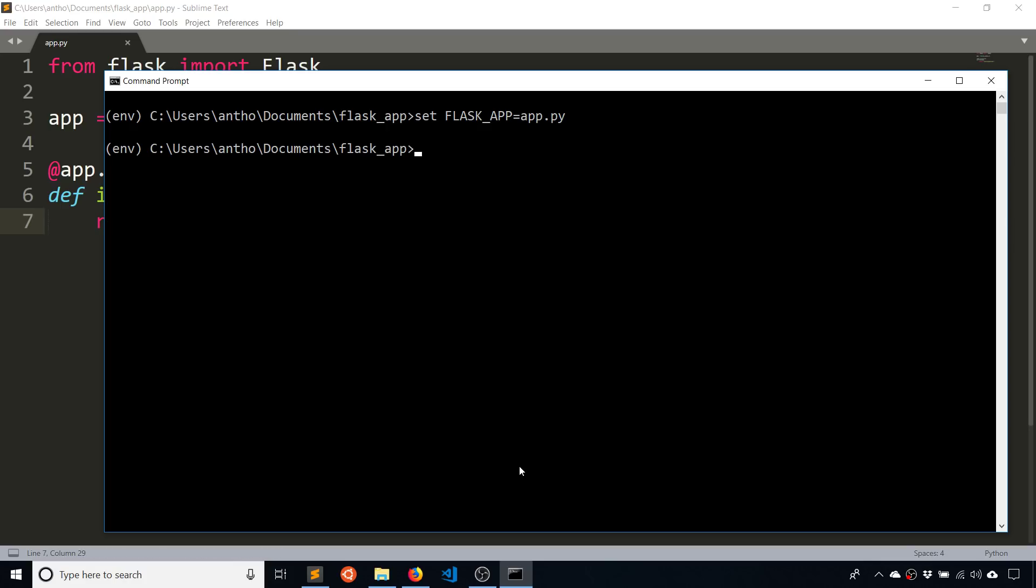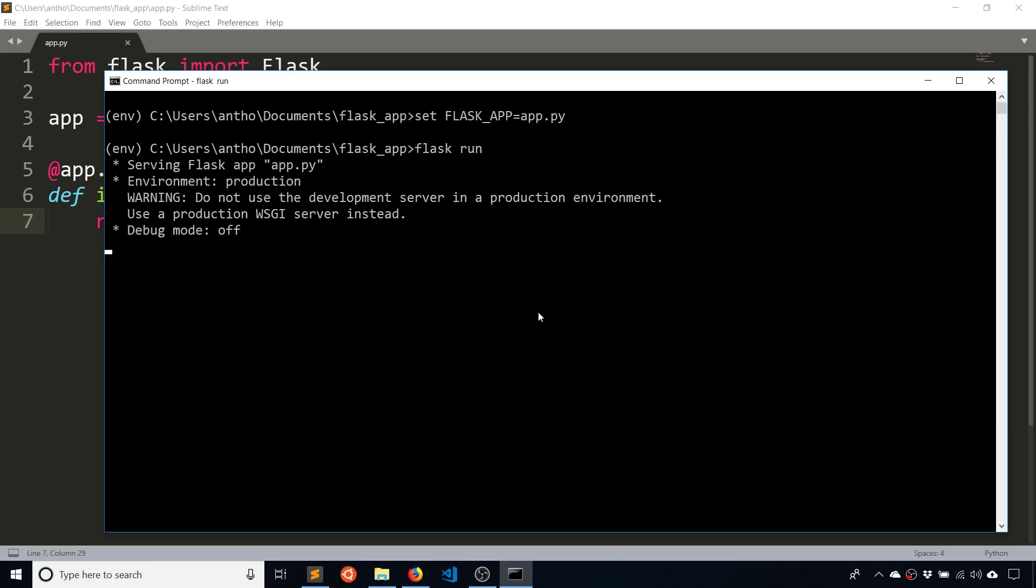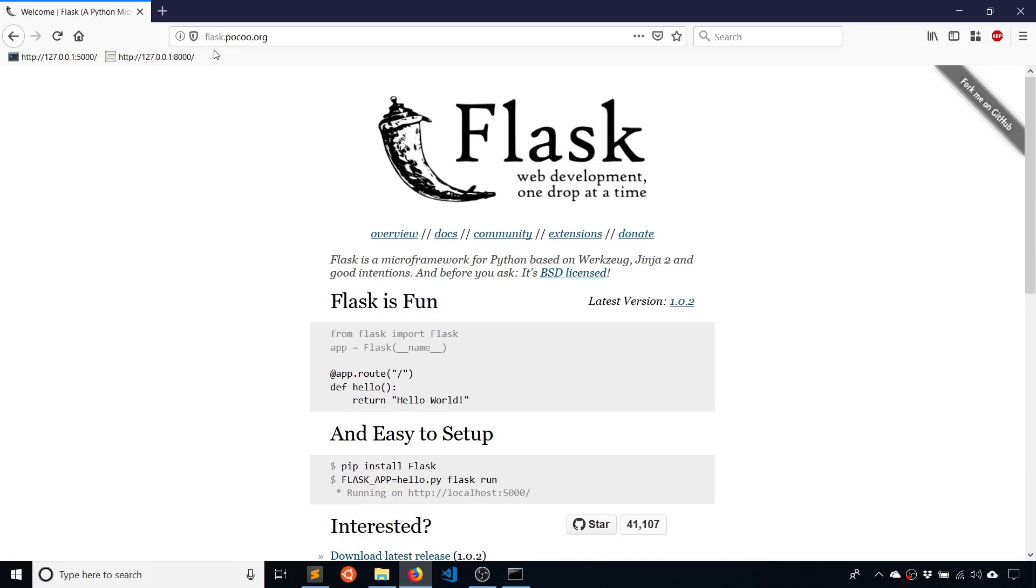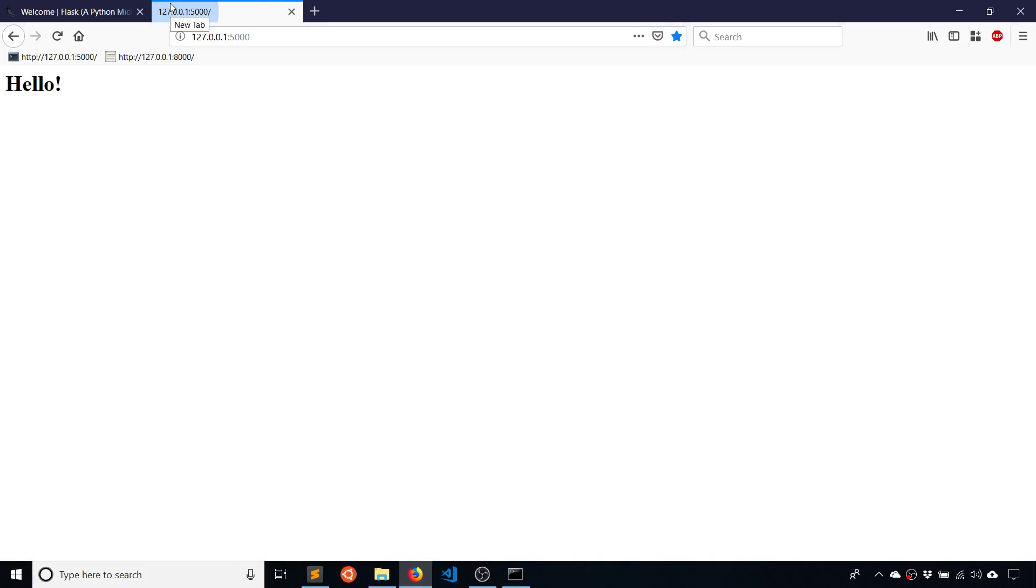So to run it, you type flask run. And because you set this FLASK_APP equal to the name of your file here, flask run knows what to run. So you hit enter, it's going to tell you where it is. So it says running on this. So 127.0.0.1, and then port 5000. So just copy that and put it into your browser. And then you'll see hello.